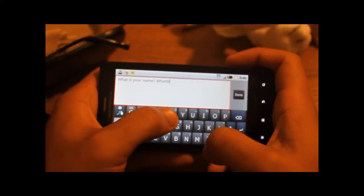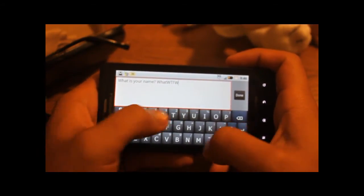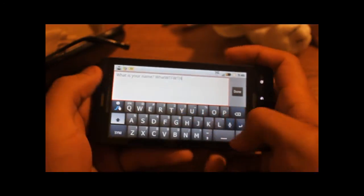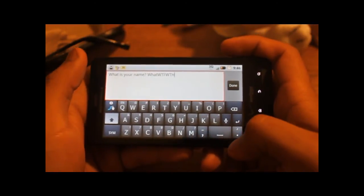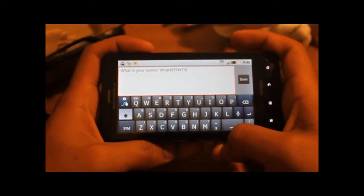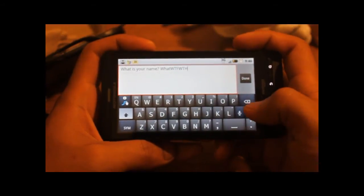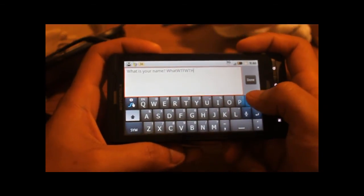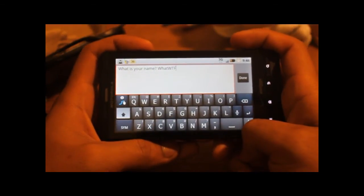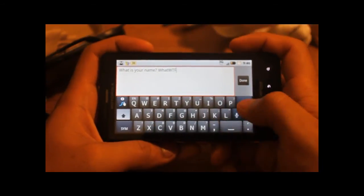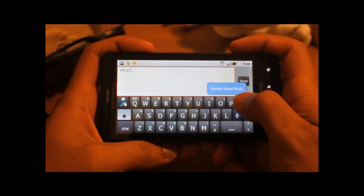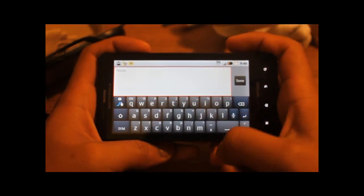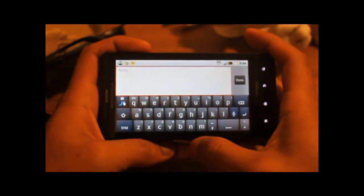And now every letter you type is in capital. So when you want to delete something, you could tap, tap, tap to delete letters, but a faster way is to hold it, and it will delete it word by word, and it will increasingly delete faster and faster the longer you hold it.